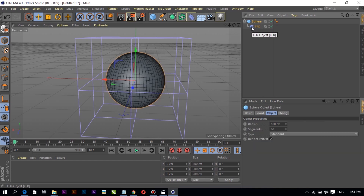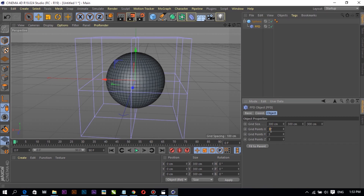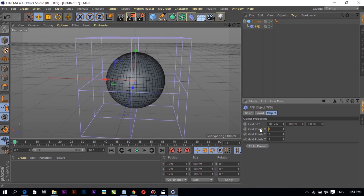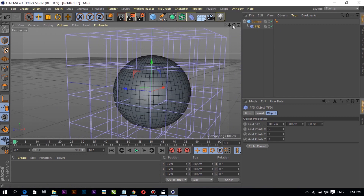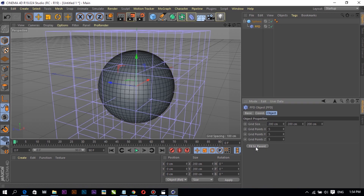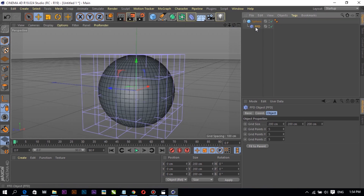Sphere is only the mother and FFD is only children. Select FFD, then change the value. We need to choose the parameter — X is parameter, Y is parameter, Z is parameter. We need to choose 'Fit to Parent'. It means fit to sphere. Fit to Parent — FFD. We need to choose Points.